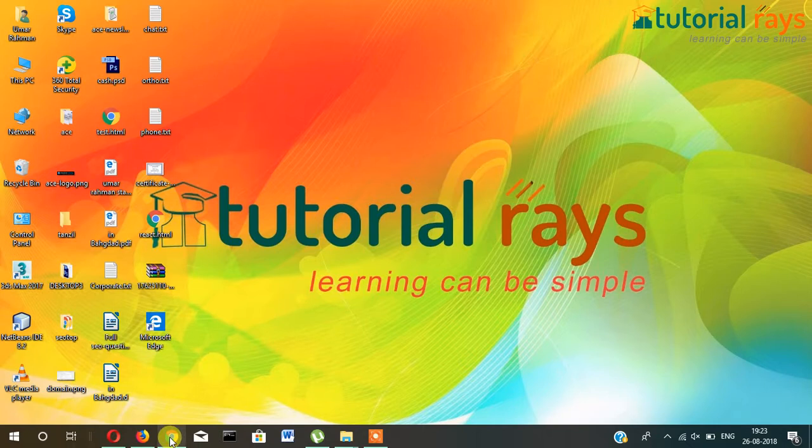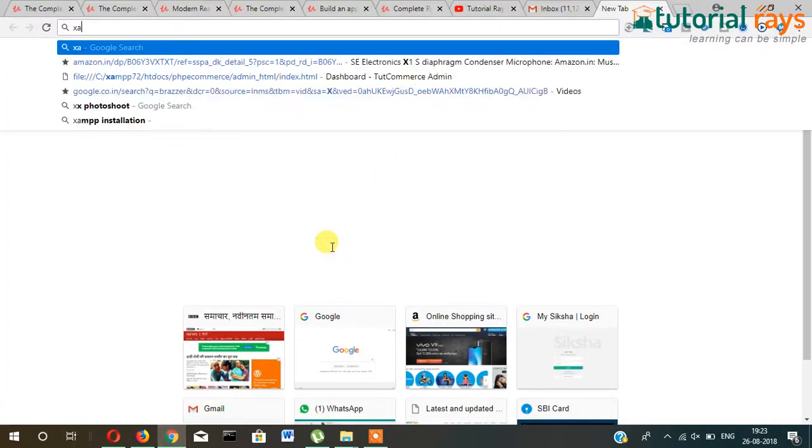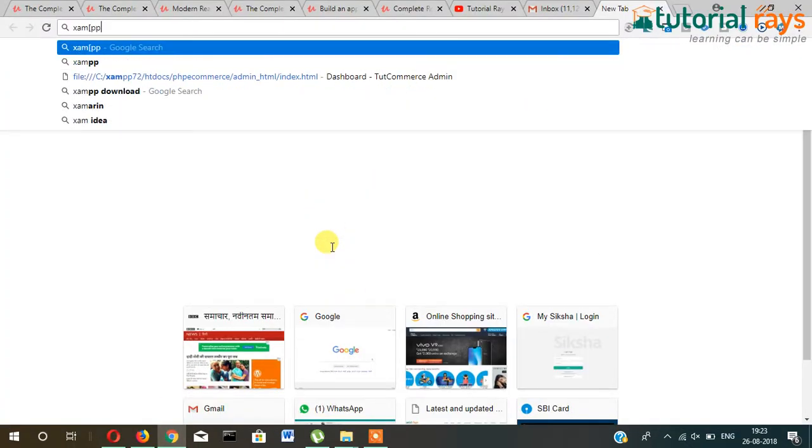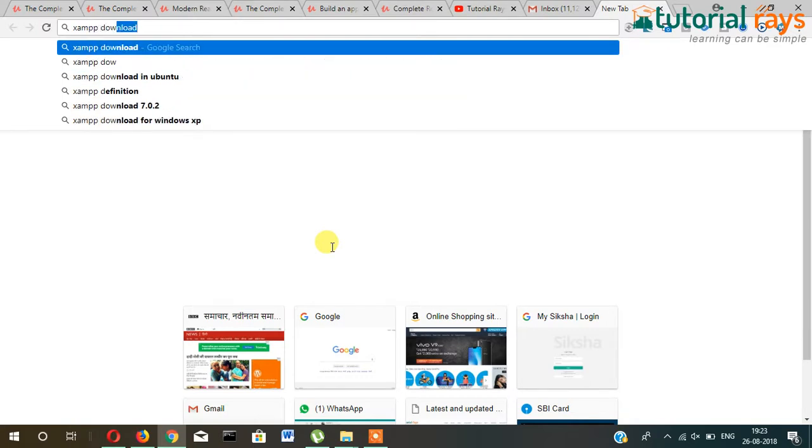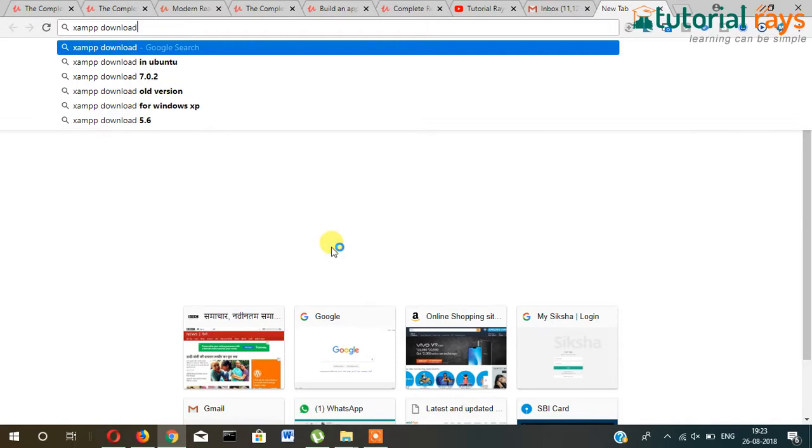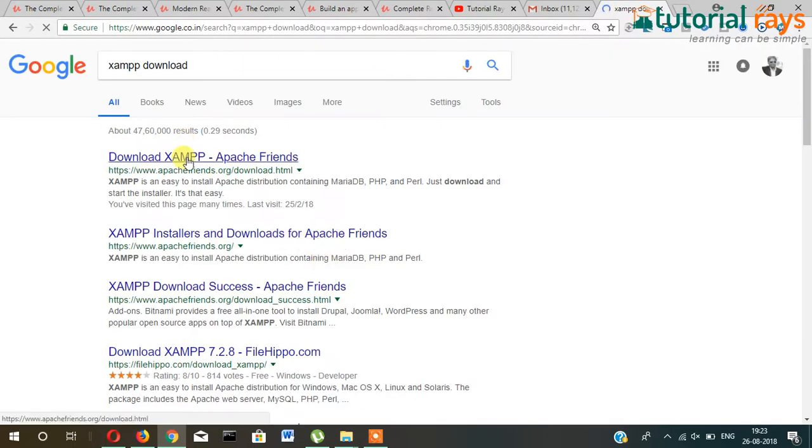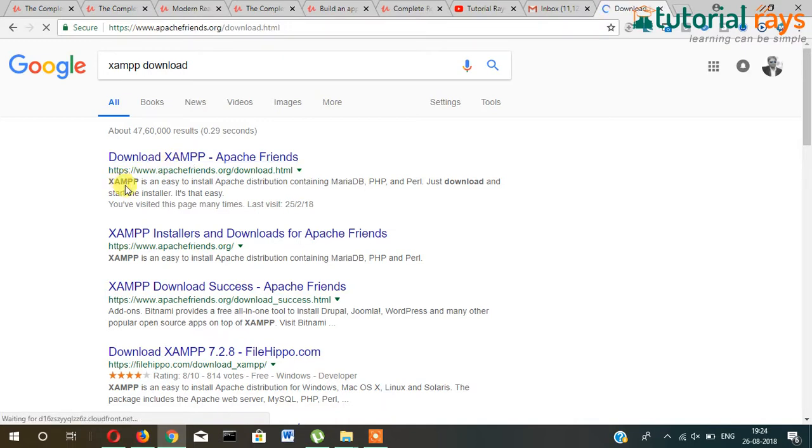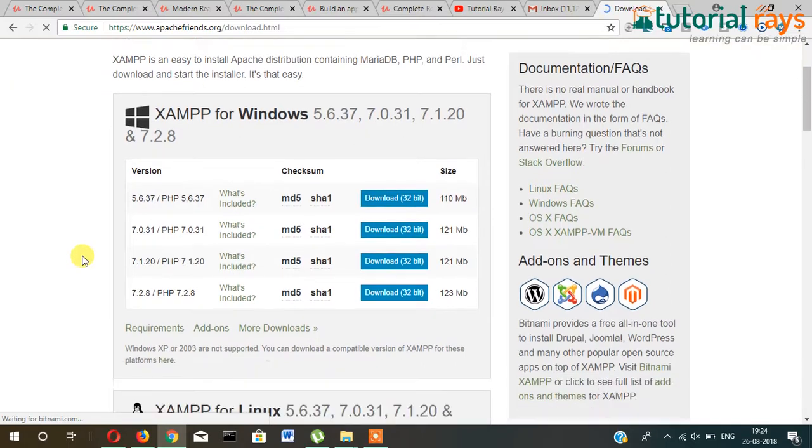XAMPP is a free software which can be downloaded from here. Search for XAMPP download and then click on Apache Friends.